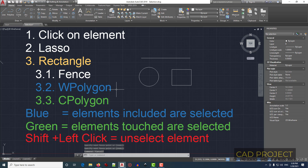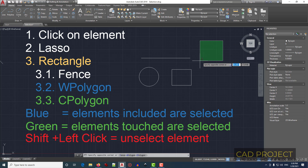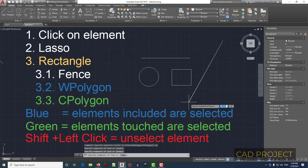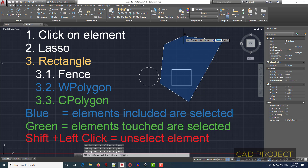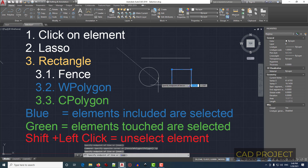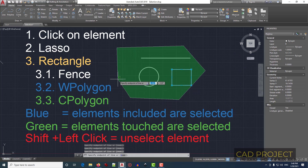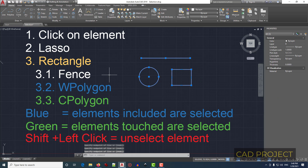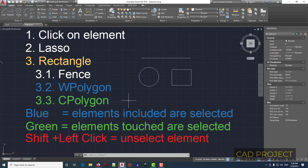The second sub-option is W Polygon: click the first corner, type WP, press Enter. Click to define each side of the polygon and press Enter to finish. The third sub-option is C Polygon: click the first corner, type CP, press Enter. Select all sides of the polygon and press Enter to finish. Remember: blue means every element totally included is selected, while green means every element touched by the selection is selected.